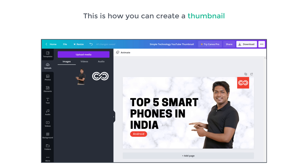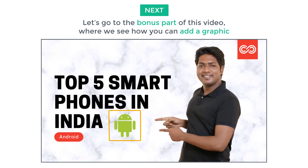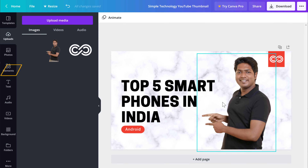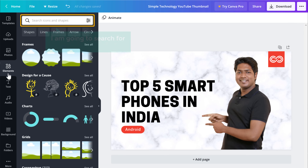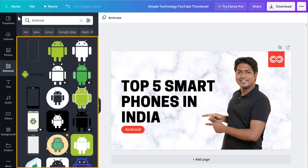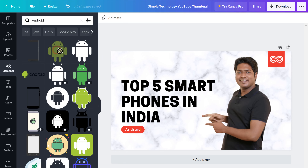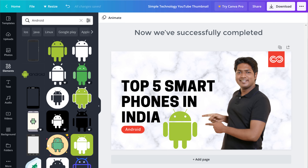So this is how you can create a thumbnail for your YouTube video. Next, let's go to the bonus part of this video, where we see how you can add a graphic like this to your thumbnail. Now let's say you want to add an icon — just go to Elements and then search for the graphic you want. I'm going to search for Android. We've got different images related to Android. Now select the image you want, and then drag it where you want to place it. And as you can see, our image has been added. So now we've successfully completed creating our thumbnail.